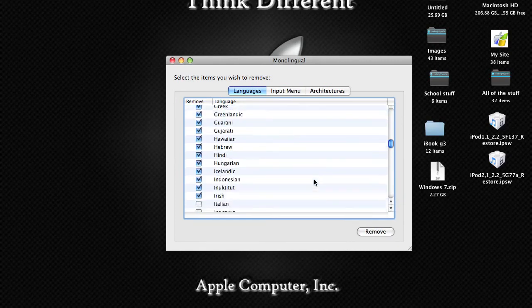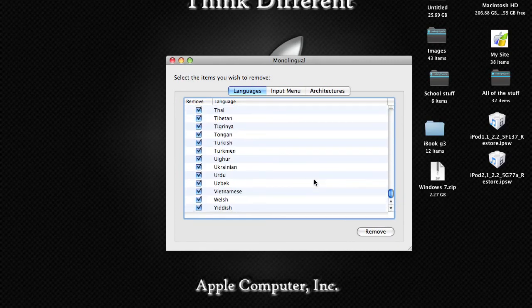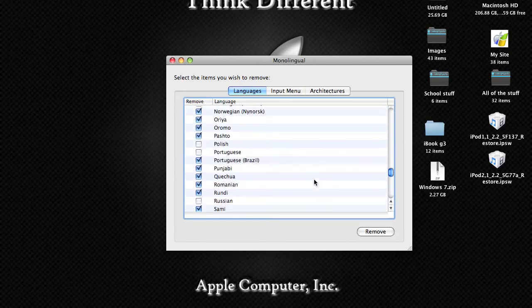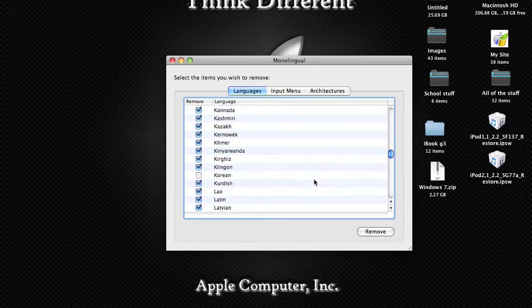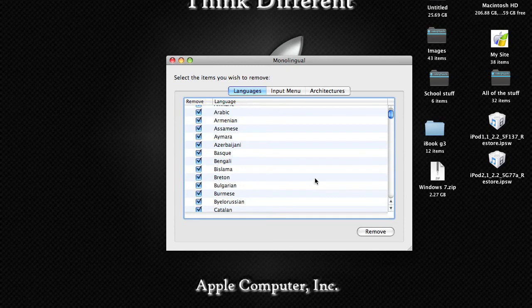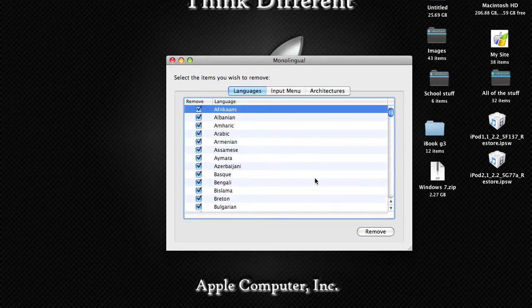So here, this is the list of all of the language packs that most applications have. This is great for getting more hard drive space.